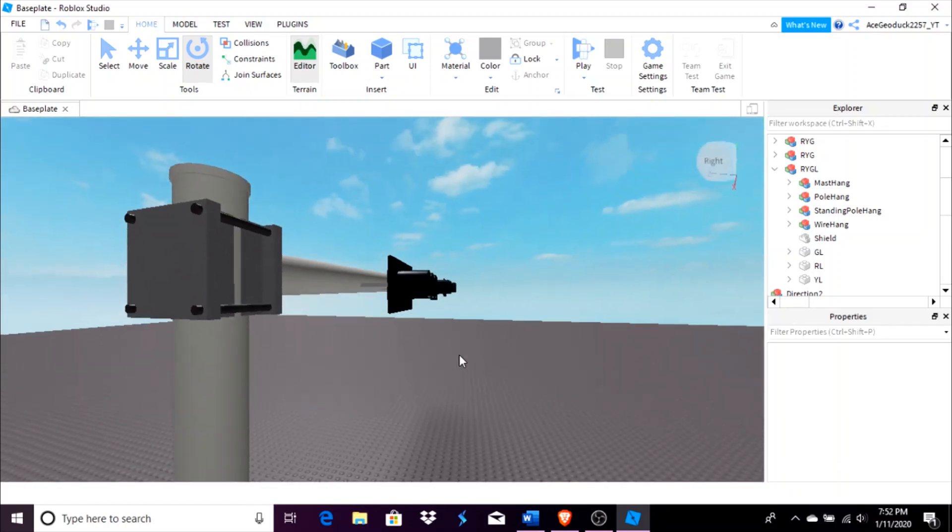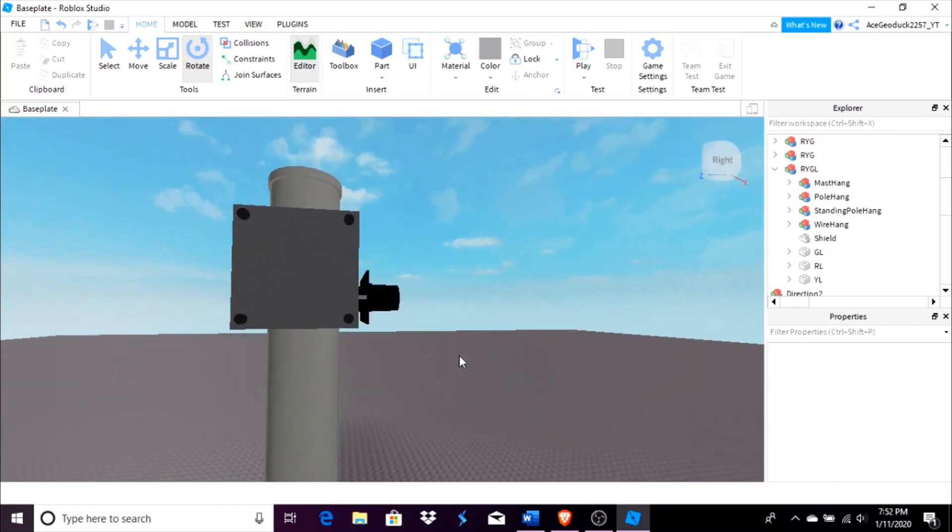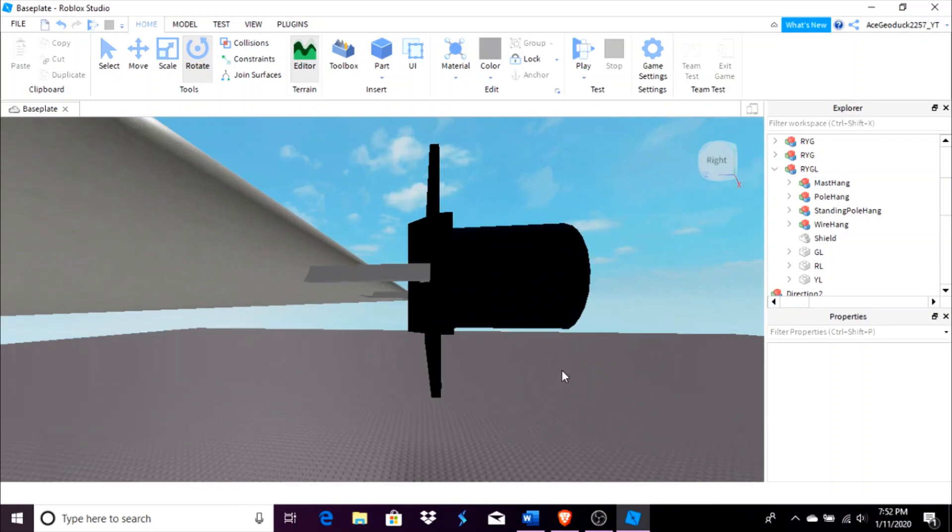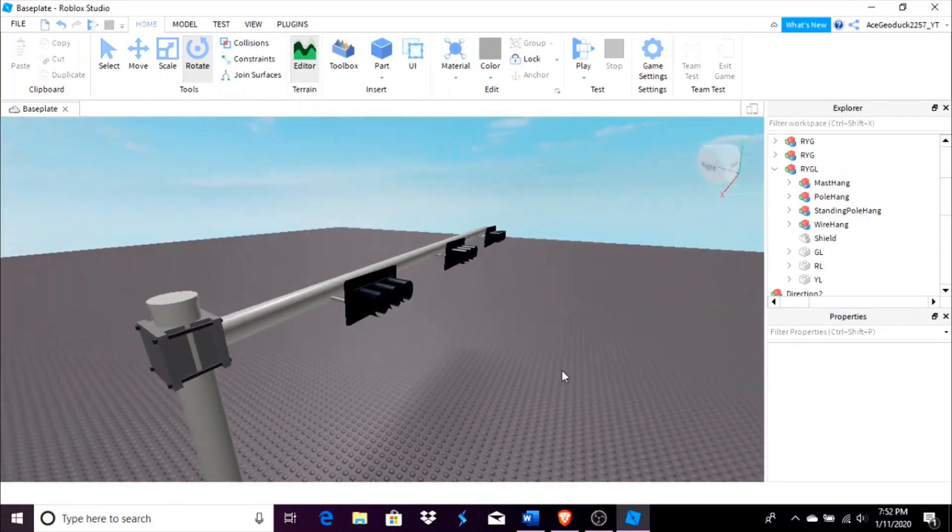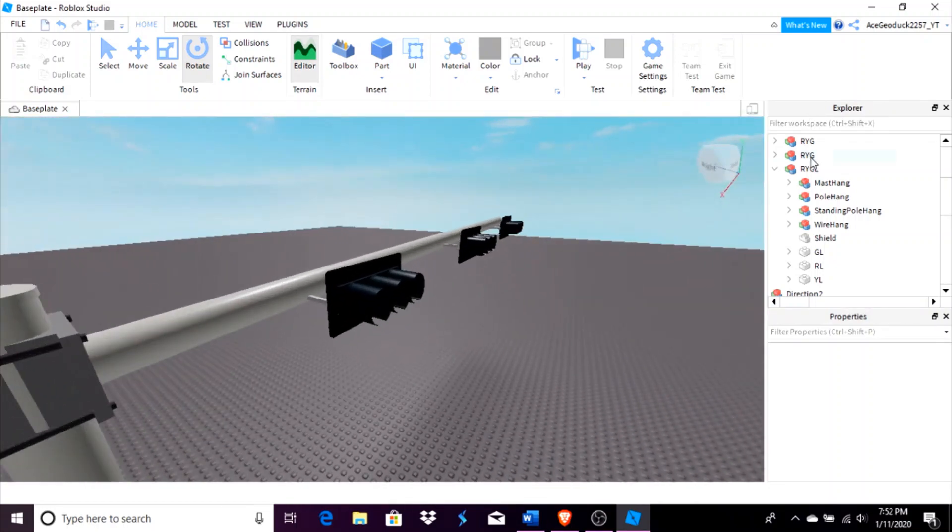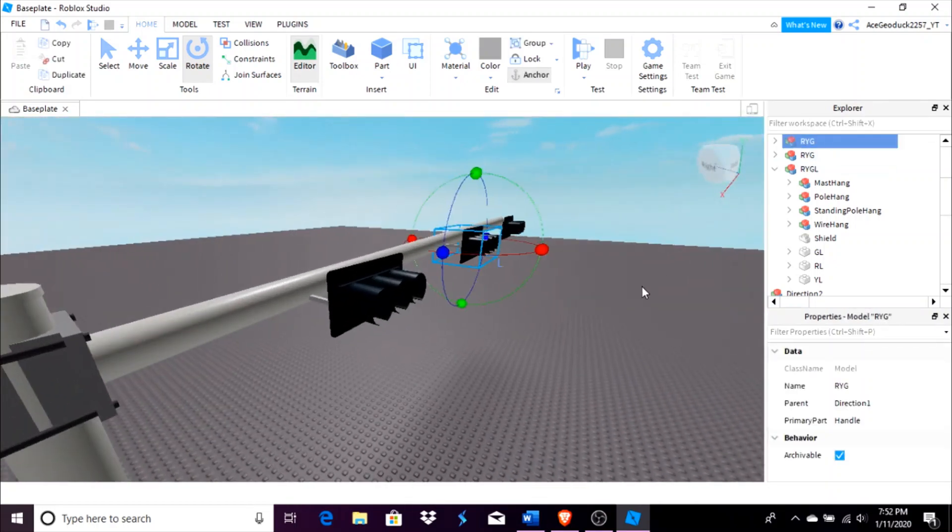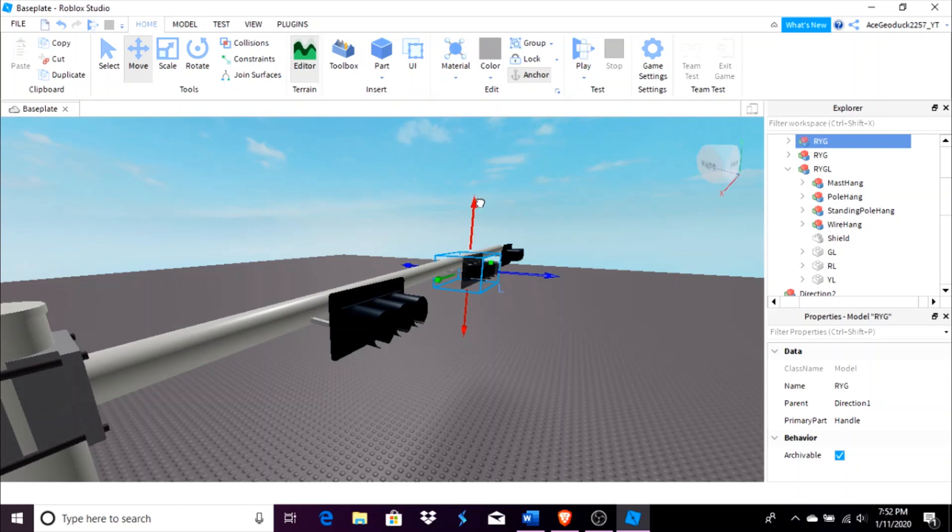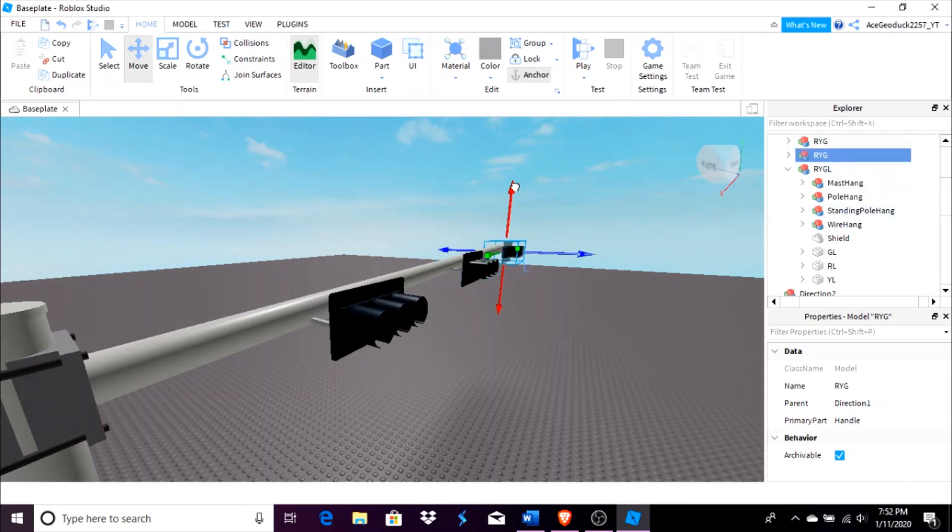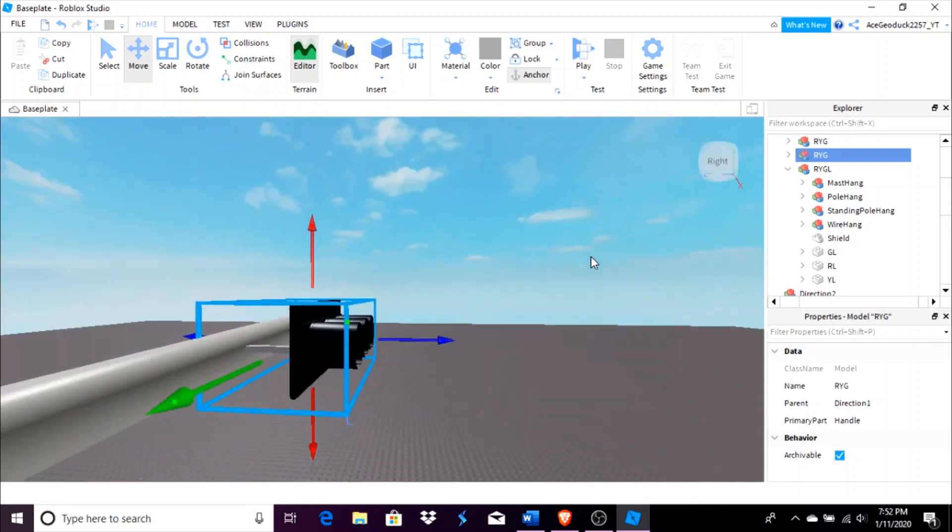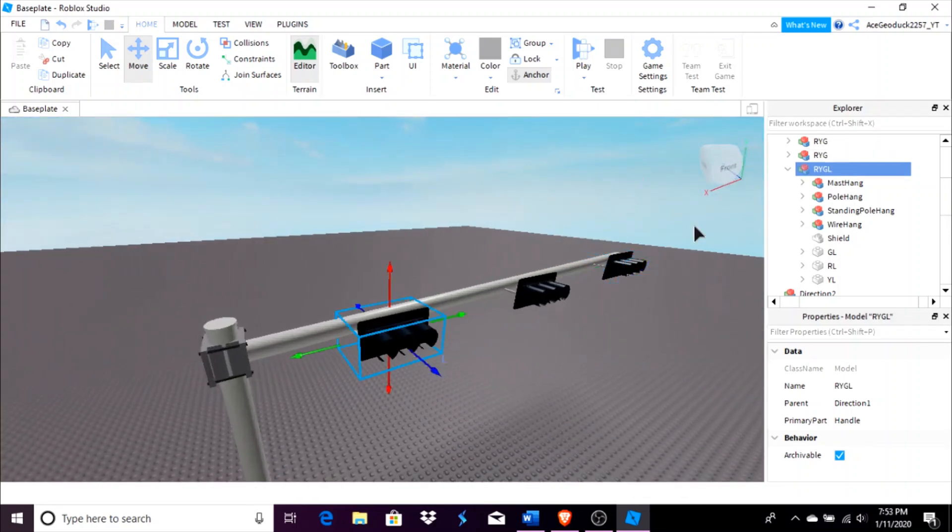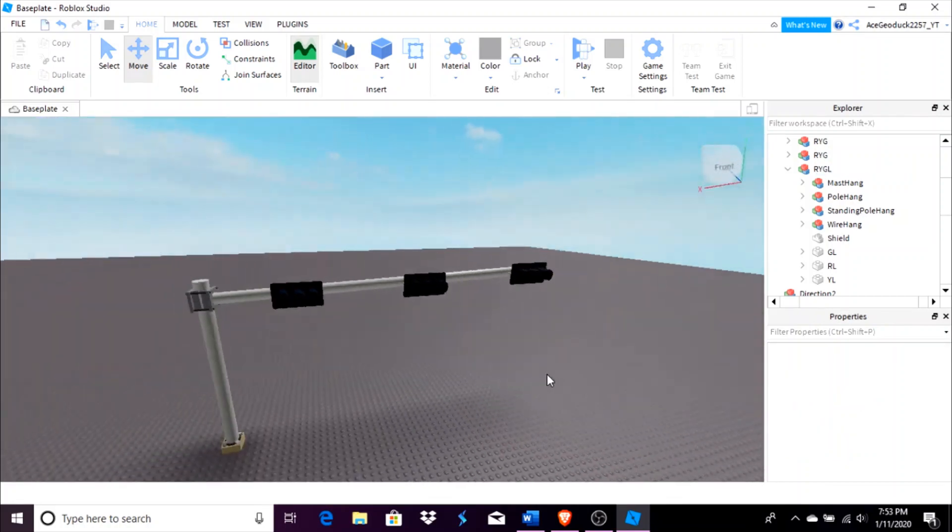And now if y'all are a little bit OCD-ish, y'all may notice already that these lights are not properly centered. If y'all want to, y'all can select the entire light again and just move it up just a little bit to make sure that it's properly centered on the pole. Otherwise it just may look a little weird.